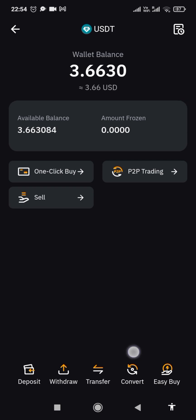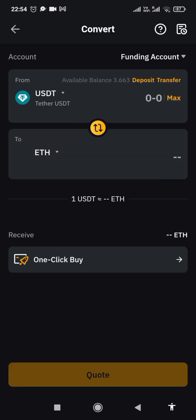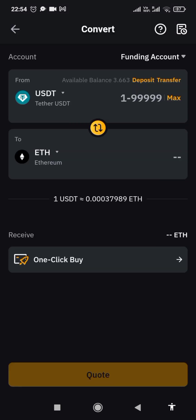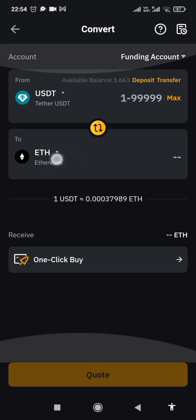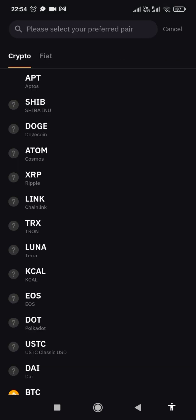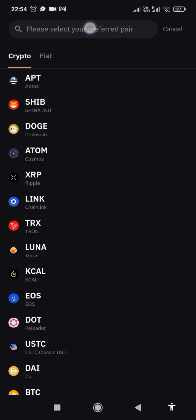Down here you will see 'Convert' — click on it. Now you are going to convert from USDT to any network of your choice. You see this arrow here — if you are going to convert to, for example, Ethereum, click on that arrow and search for your network. Let me search for Ethereum ETH.